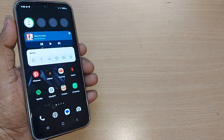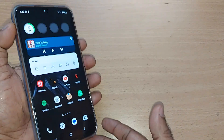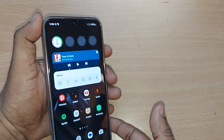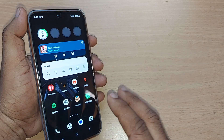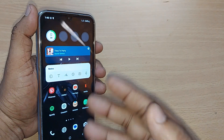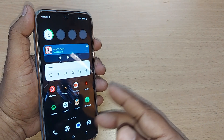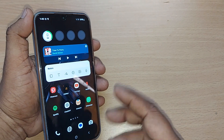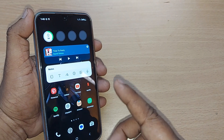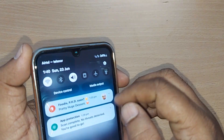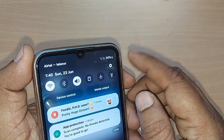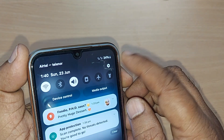If you are using Samsung Galaxy A13, how do you update your software — we are going to see in this video. If you are on your home page of Samsung, go to your top right corner and just tap on the settings icon.